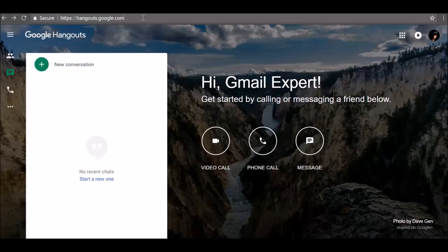Or you can install the Hangouts Chrome extension — link to the Hangouts Chrome extension is in the description below. When you sign out of hangouts.google.com, you also sign out of other Google services, including Gmail, Inbox, and Google+.